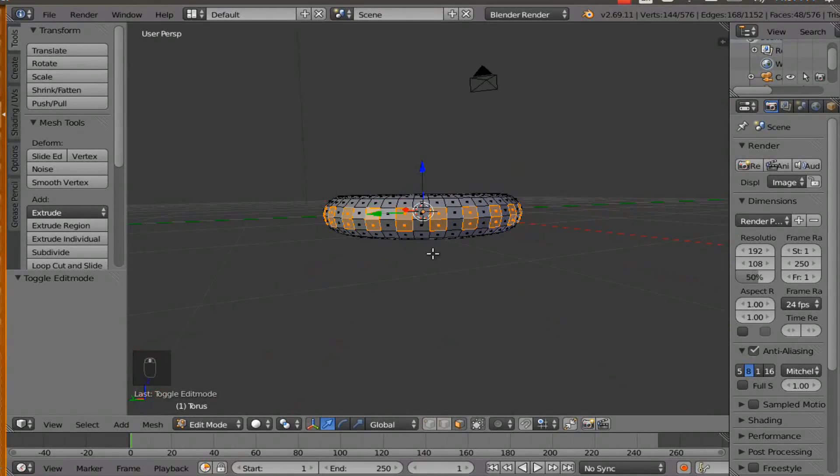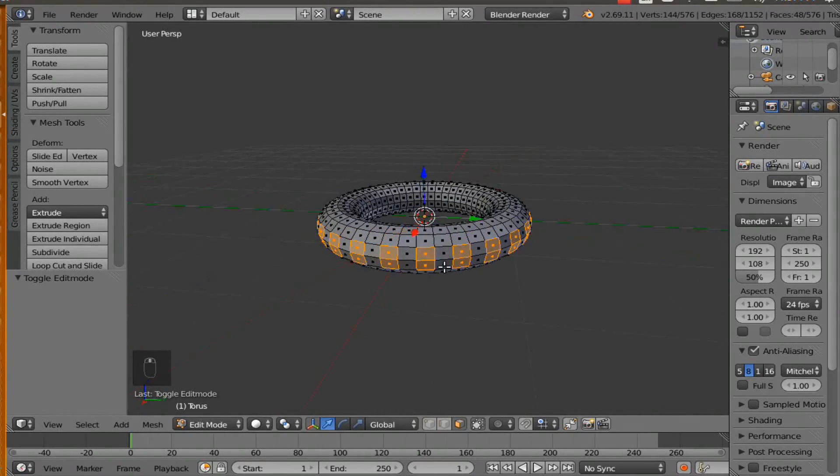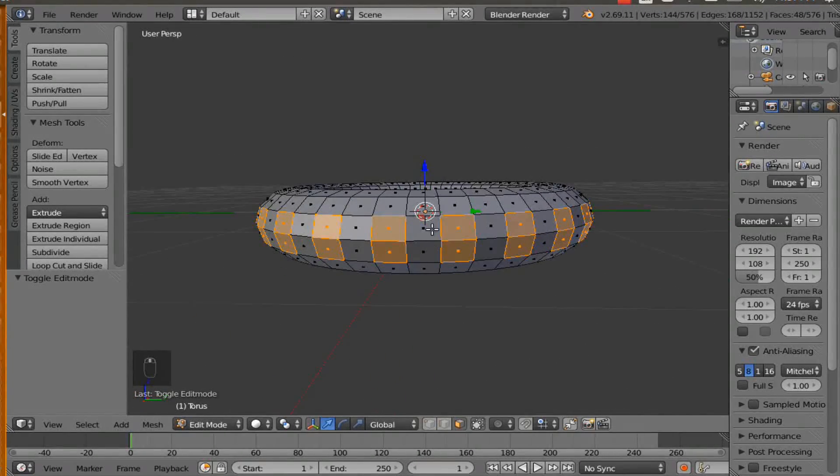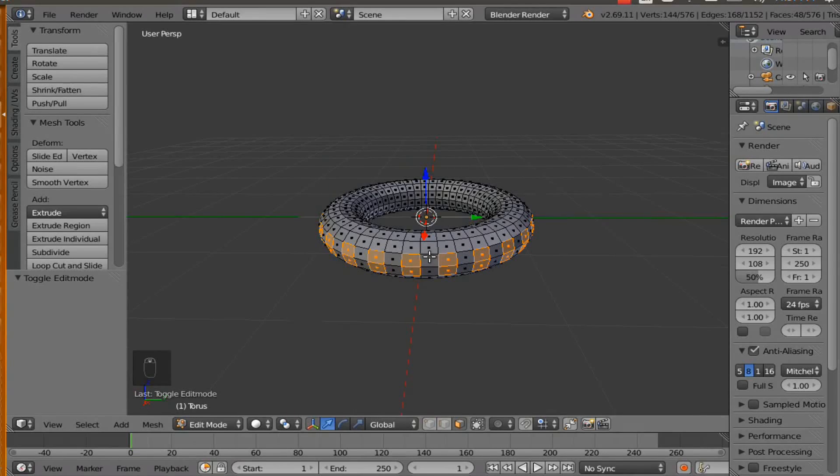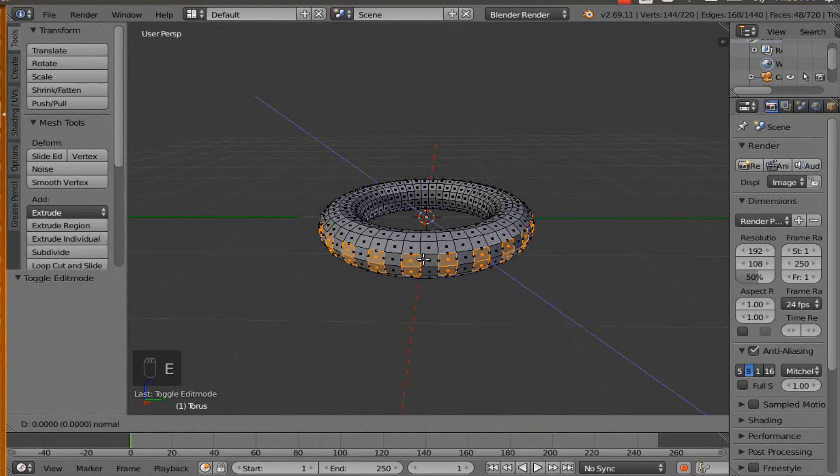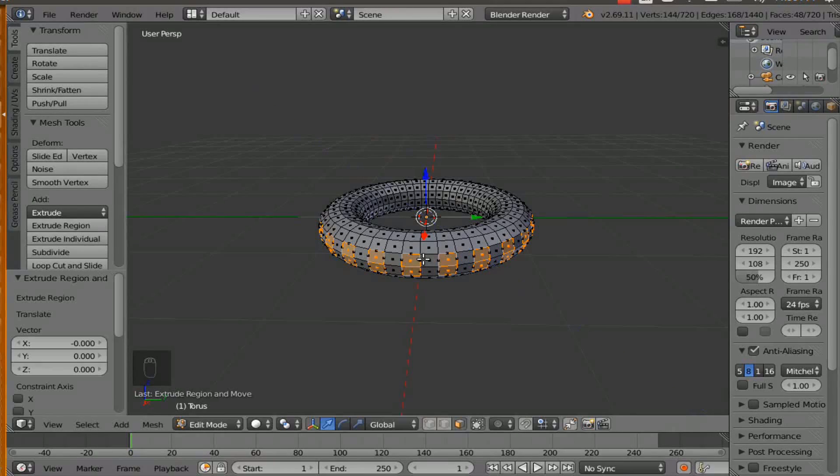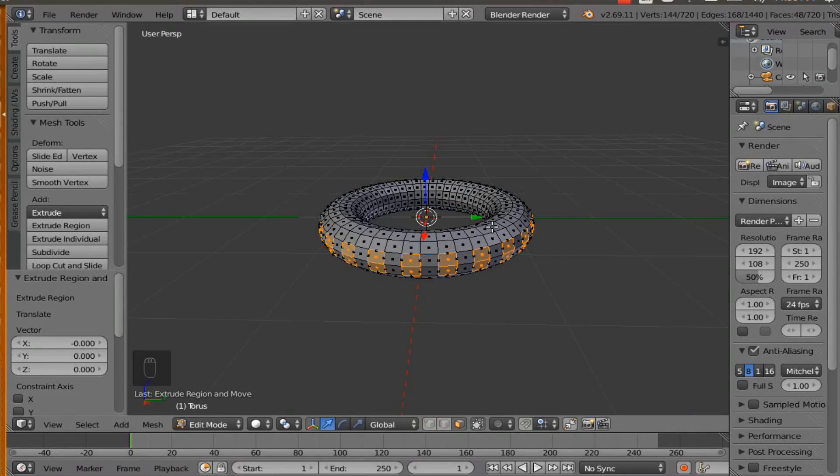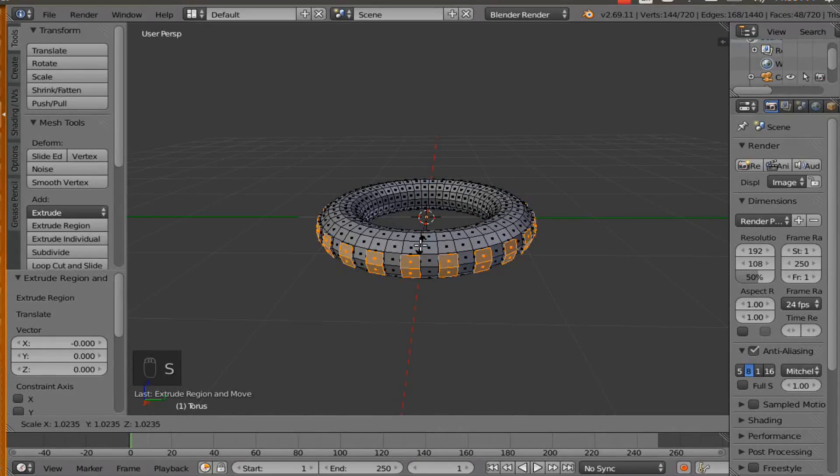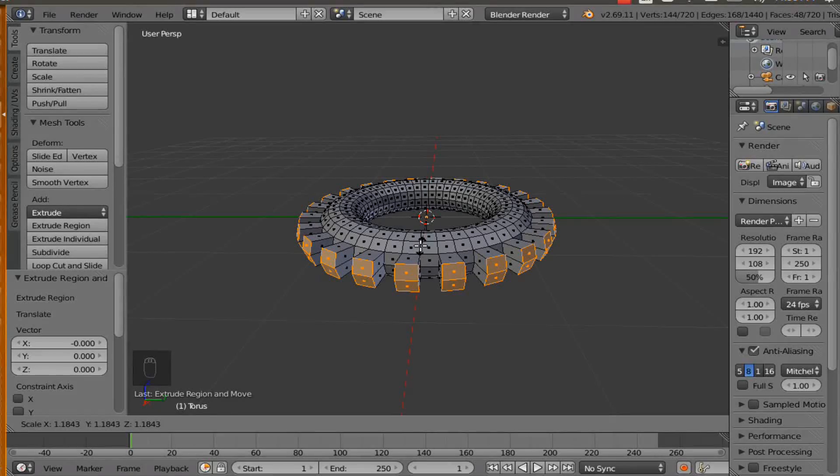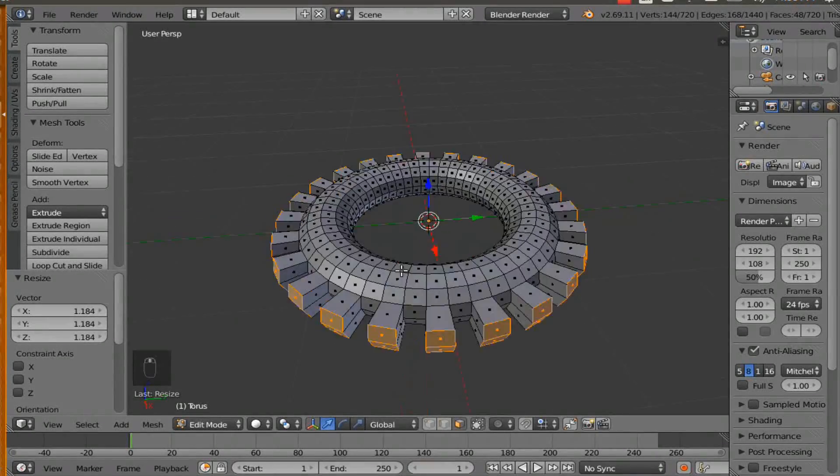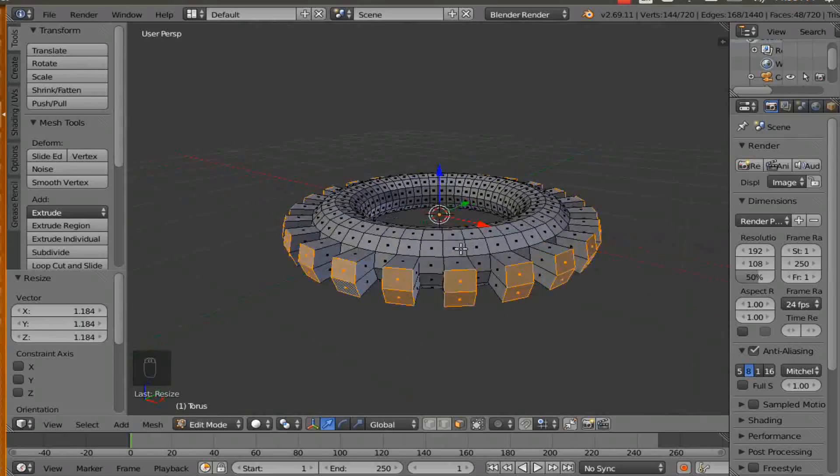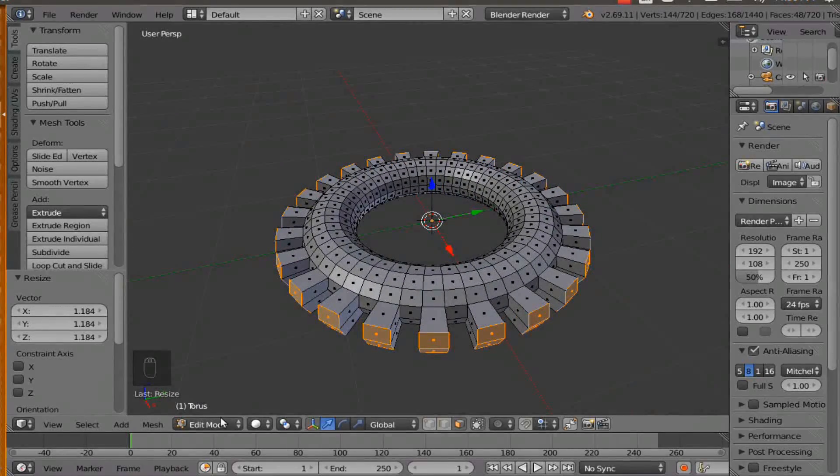So we have selected all of the faces that we needed to select on the gear. Now this is a very important part. Hit E and then left click on your mouse and this is going to extrude an extra face and then hit S and kind of pull it out so that face can kind of pop out of that area. And it's going to create the teeth of the gear.